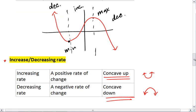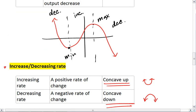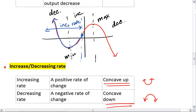Let's go back up to our graph. We see that the first half of the graph up until this point is concave up, so that is an increasing rate. And the second half of the graph is concave down, so that is a decreasing rate.